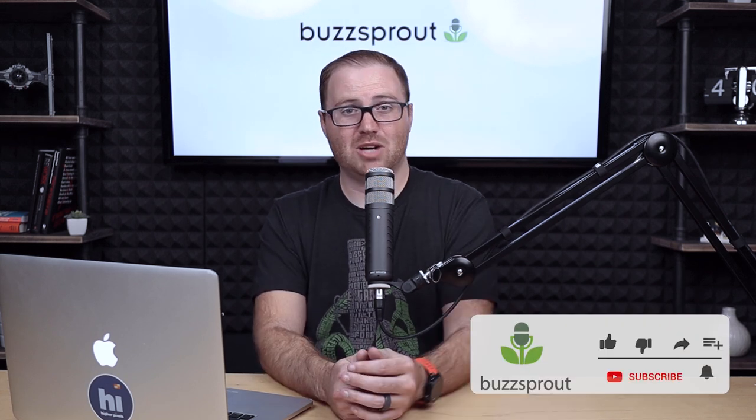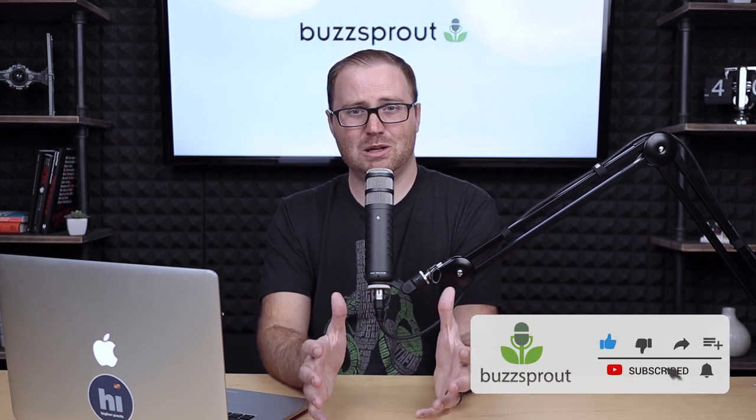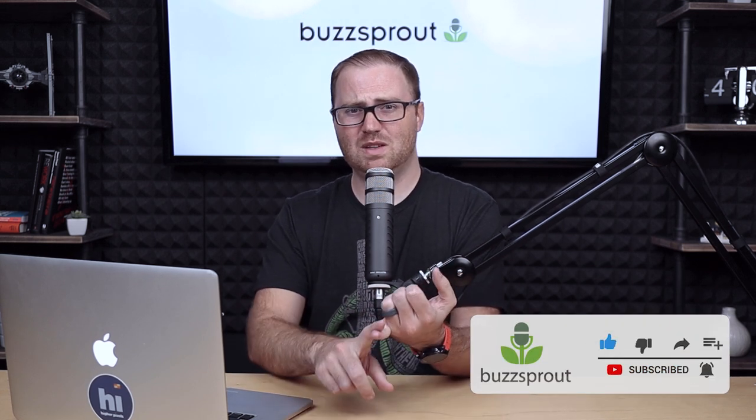And then if you're new here, make sure you subscribe to the Buzzsprout YouTube channel. Every single week, we put out new gear review videos, podcast strategy videos, and software tutorials like the one that you just watched. Well, thanks for watching. Until next time, keep podcasting.